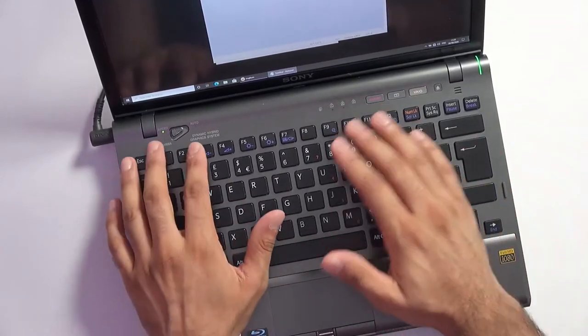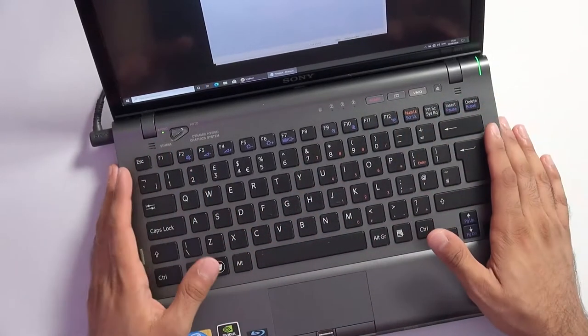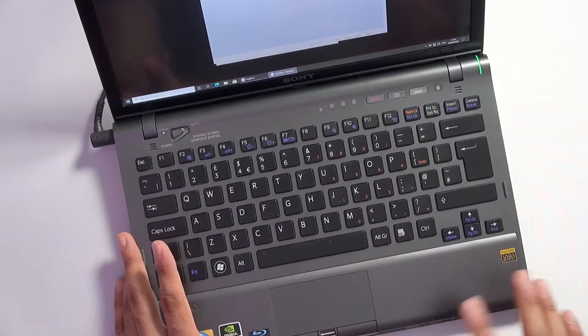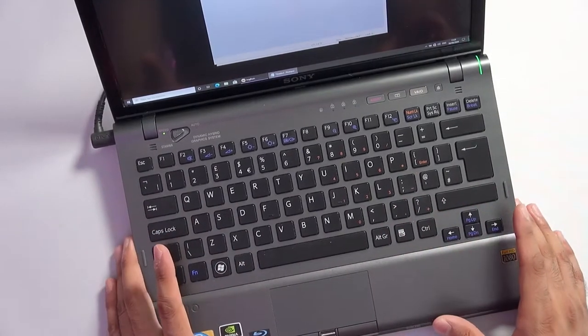There's really good key travel on this keyboard. It's a joy to type on, so this is really good.